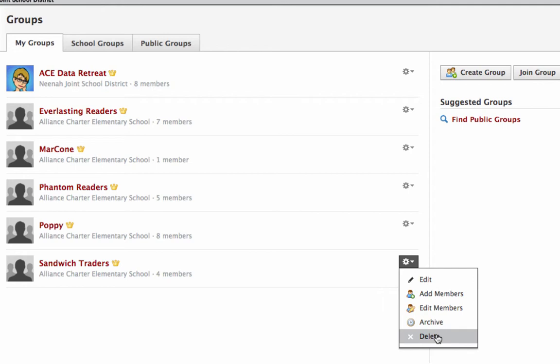So right there's the archive. That's how you archive a group that you no longer need.